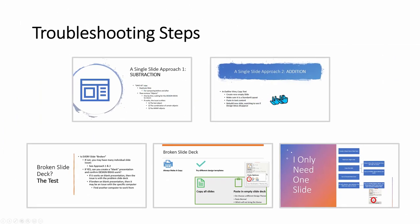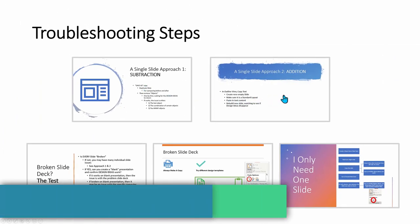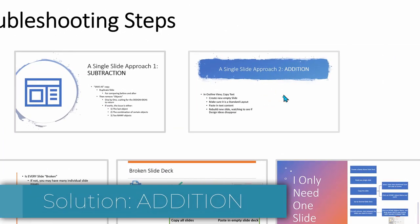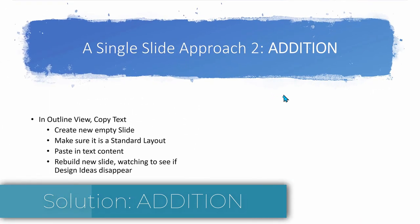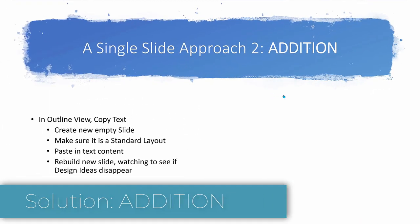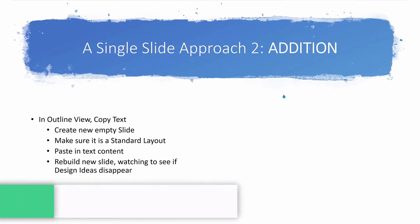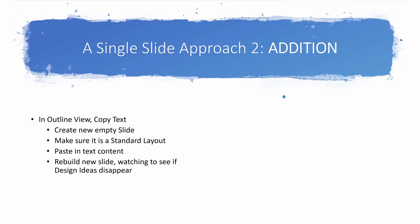If that does not work, you need to get more radical and go to the additive approach. Create an empty slide, select your desired layout first, then make sure and add in your text, text only. Make sure that the design ideas is still working. Then slowly add in your extra elements, watching the design ideas with each addition.